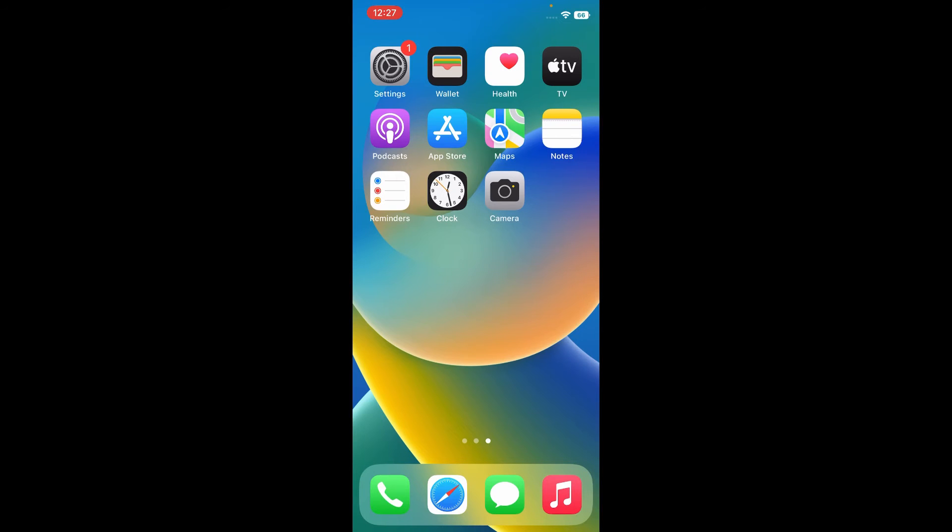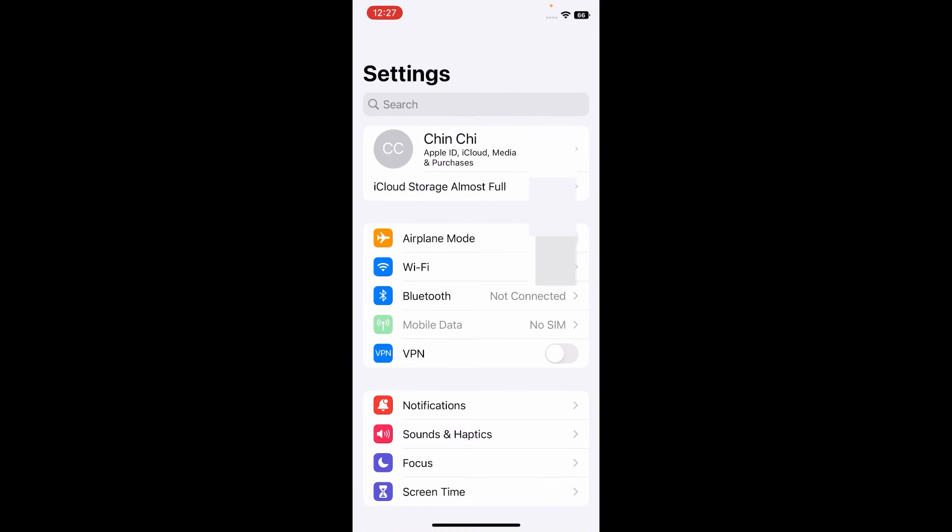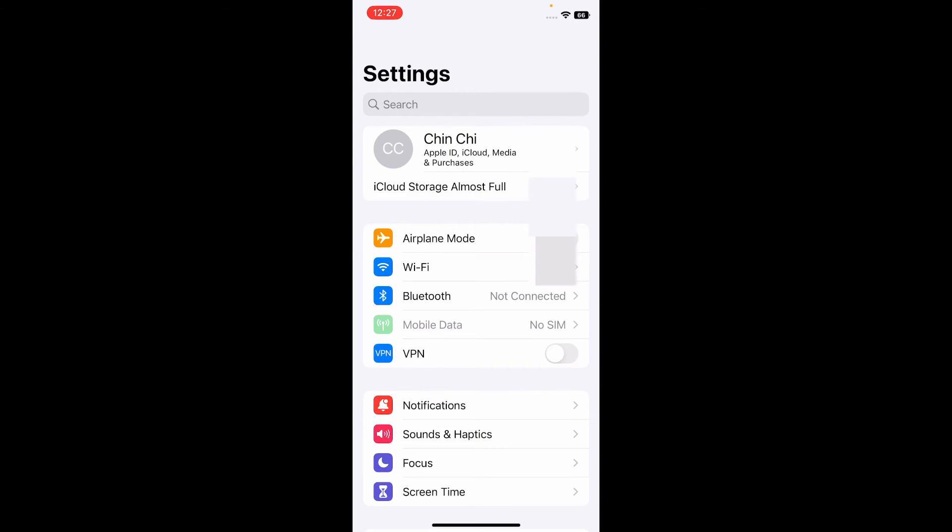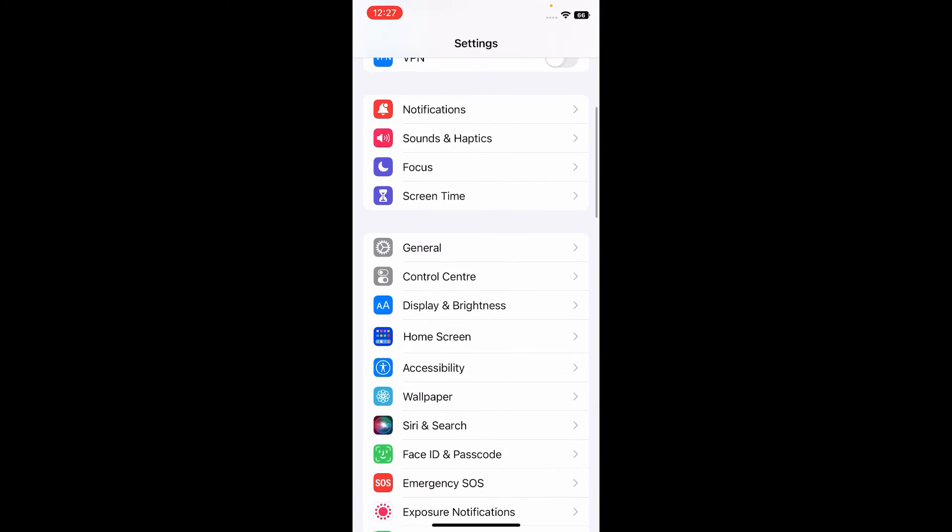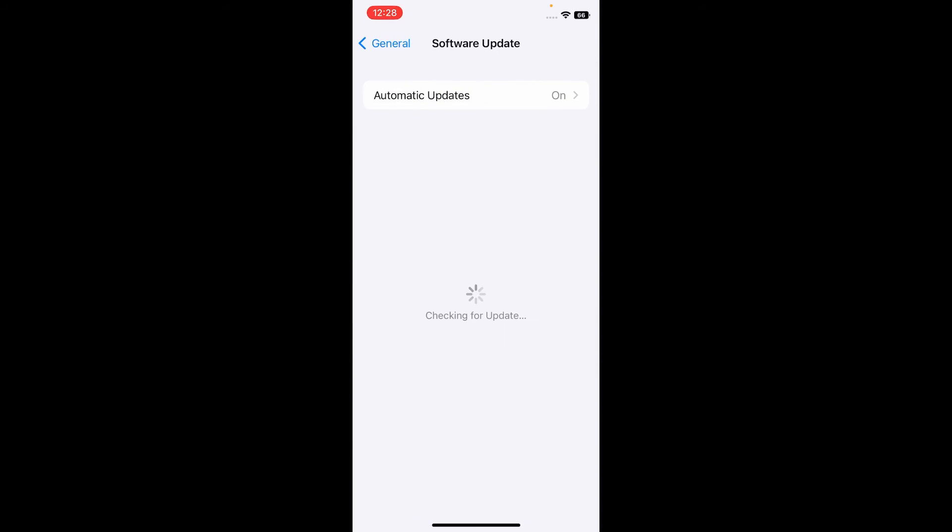For that, open the Settings app on your iPhone, scroll down and tap on General, then tap on Software Update.